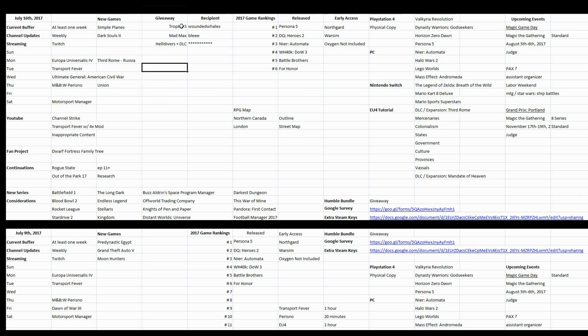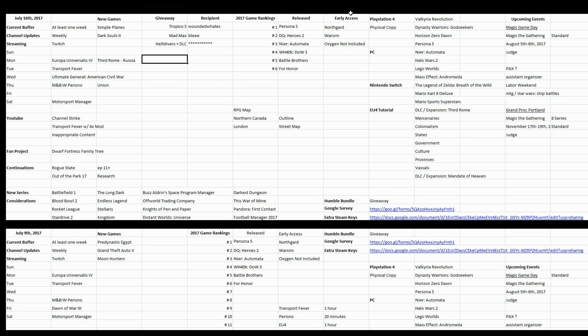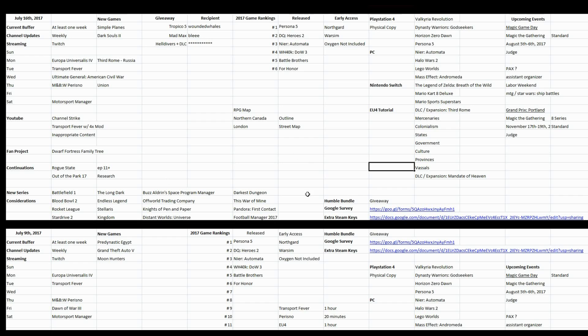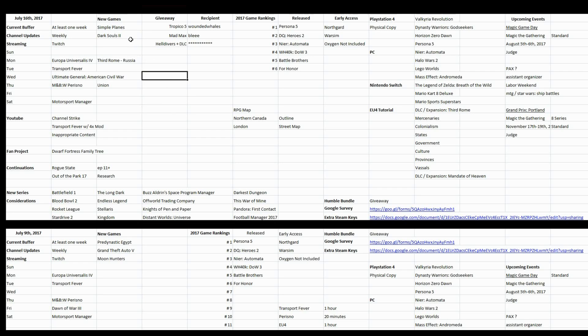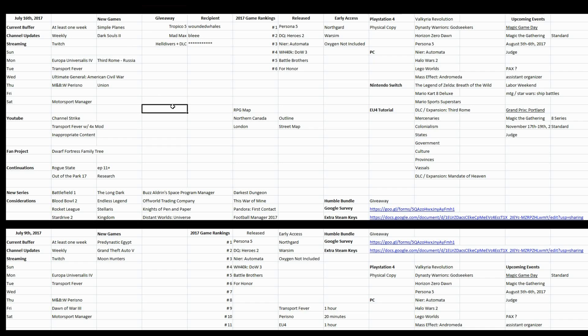We did give away three games over the week. In the giveaway. I just moved it down here because this is just a lot more space for me to work with. It allowed me to put this here. So we got the two new games I got out of the Humble Bundle, which I actually activated, were Dark Souls 2 and Simple Planes. I might do something with Simple Planes. I have no intention of playing Dark Souls 2.